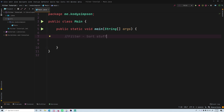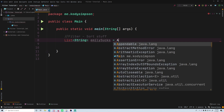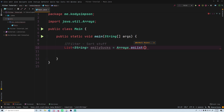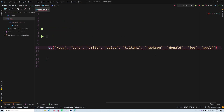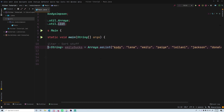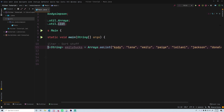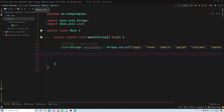Filter allows you to sort or filter stuff. It's really simple. So let's say that we have a collection of names — a List of Strings — and that's going to be equal to Arrays.asList. This is a simple way of obtaining a list. I'll paste in a bunch of names: Cody, Lena, Emily, Page, Leilani, Jackson, Donald, Joe, and Adolph.